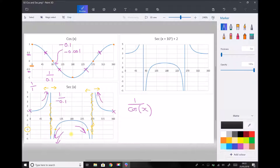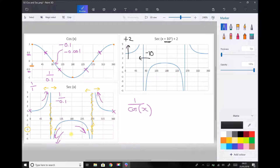Finally, our graph transformations still apply. We see a graph for sec(x + 10°) + 2. The plus 2 means the graph has been translated in the y-direction by plus 2. The phase angle of plus 10 degrees means the whole graph has been shifted in the x-direction by minus 10. We'll also use these facts to determine the two solutions when, say, sec(x + 10°) + 2 equals minus 4, taking account of the fact that the graph has been translated in the x-axis.